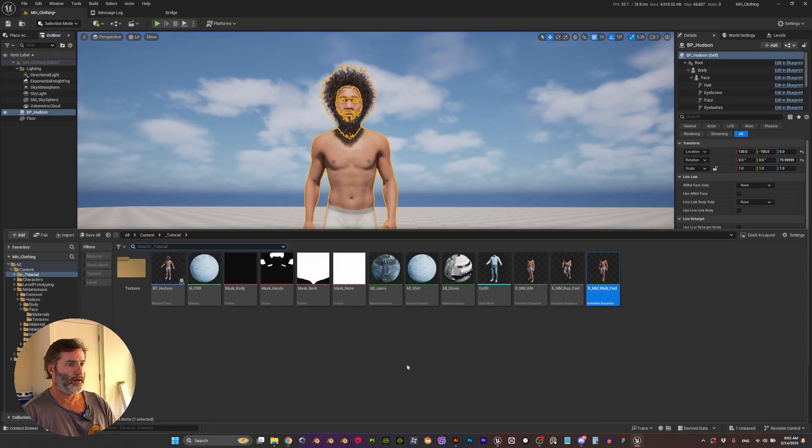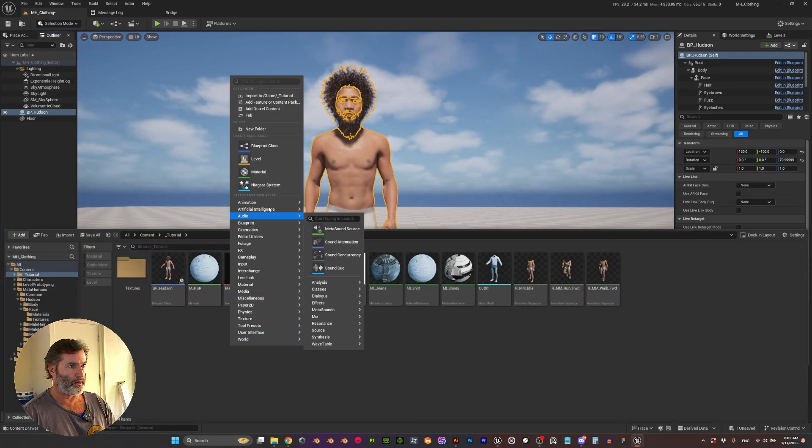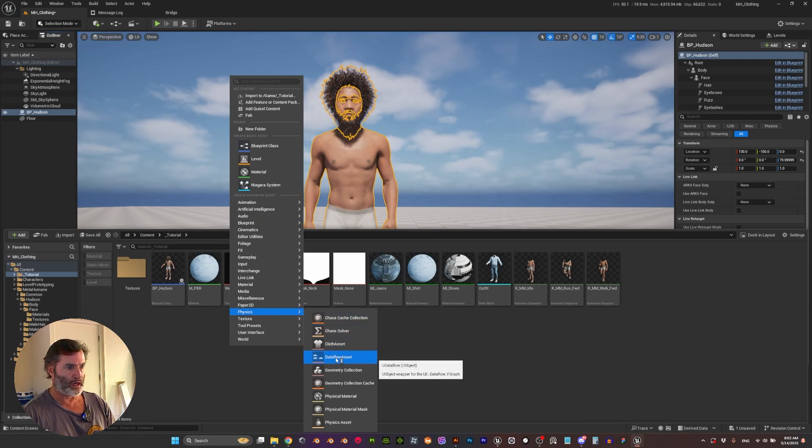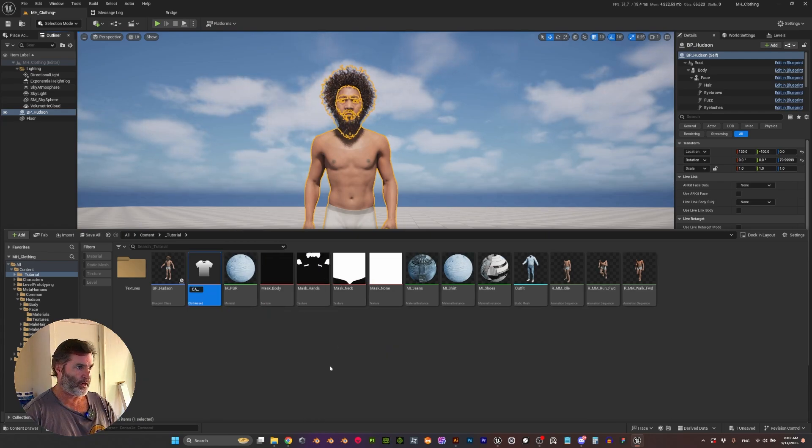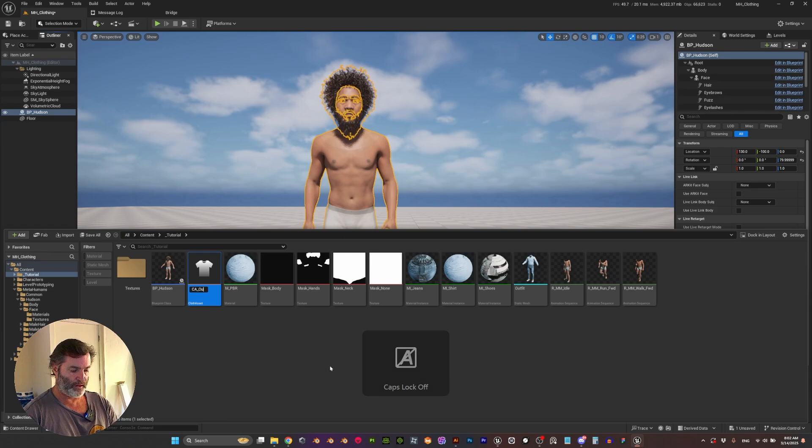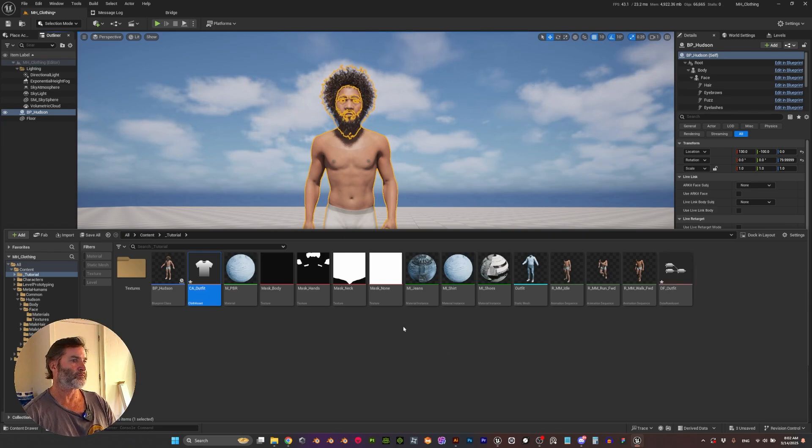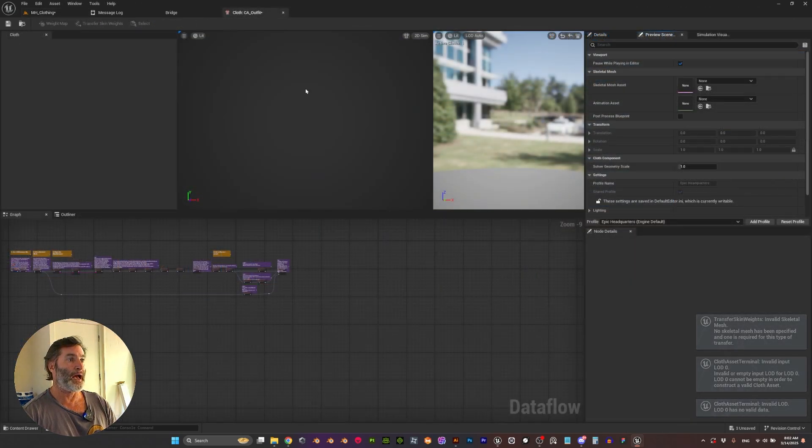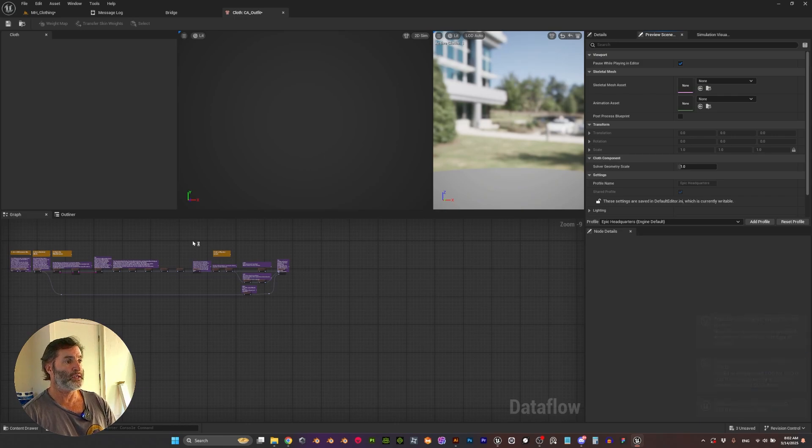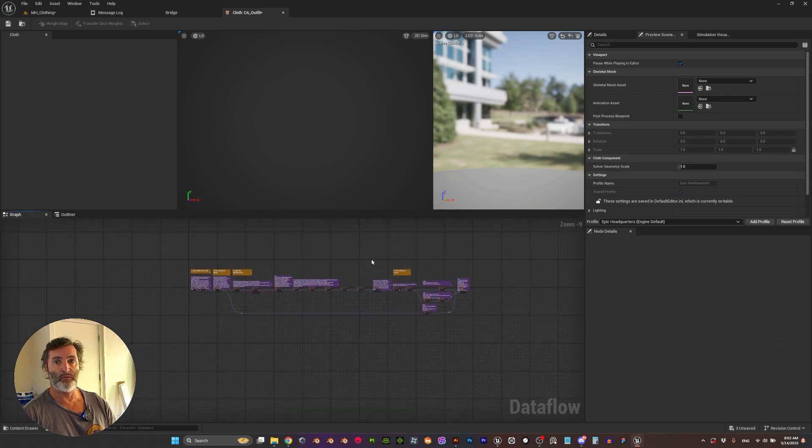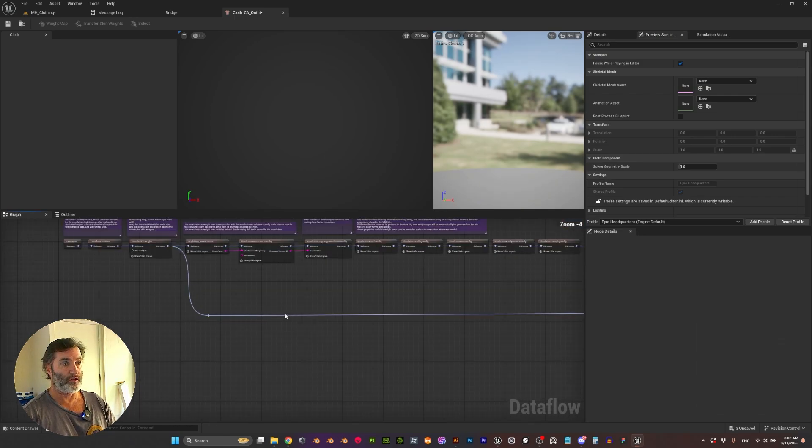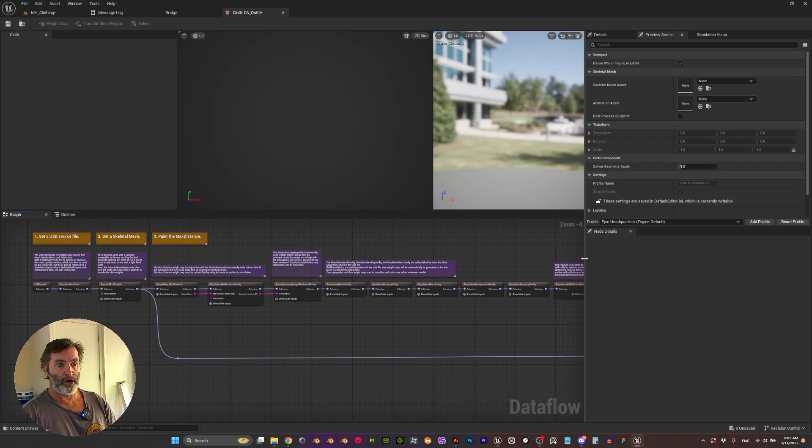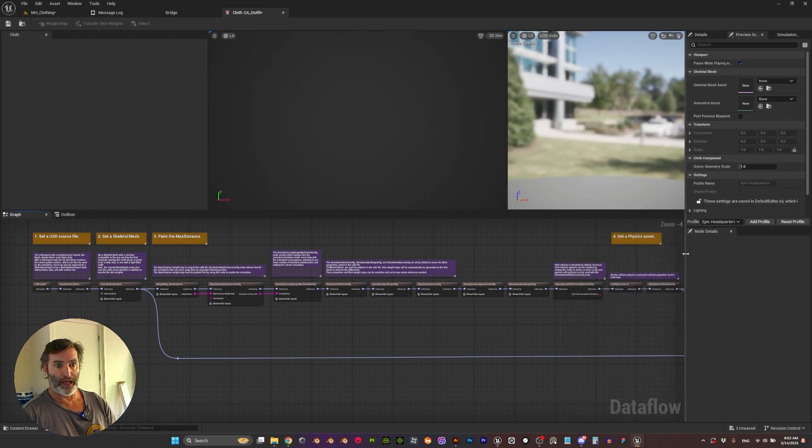Then let's go here in the Content Browser and I'm going to go to Physics and create a Cloth Asset. I'm going to rename it Outfit and double-click. This was designed to simulate physics on clothing but we are not going to be using that today.